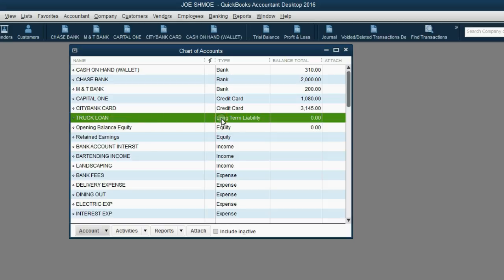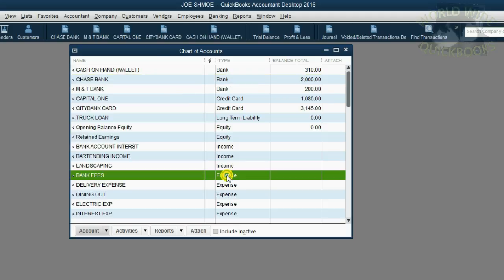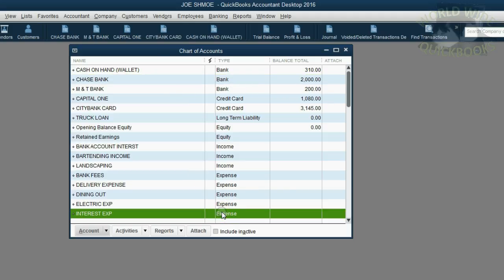I also already have a Chase bank account, which can be the bank account that the payments come from. And of course, the two expenses are already here, bank fees and interest expense. If you don't have this in your chart of accounts, take a moment to put them into your chart of accounts in the way that we learned from the previous videos.